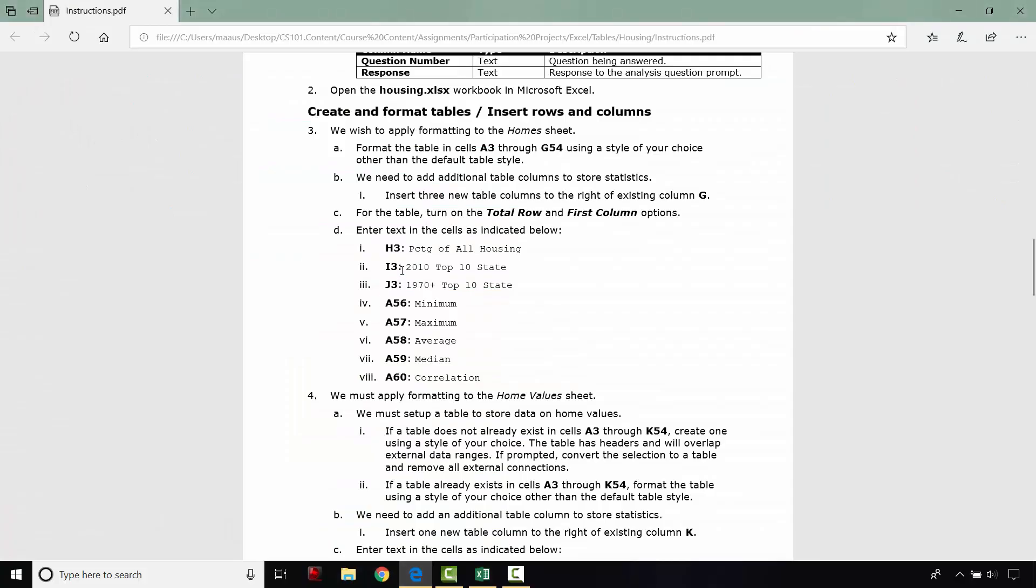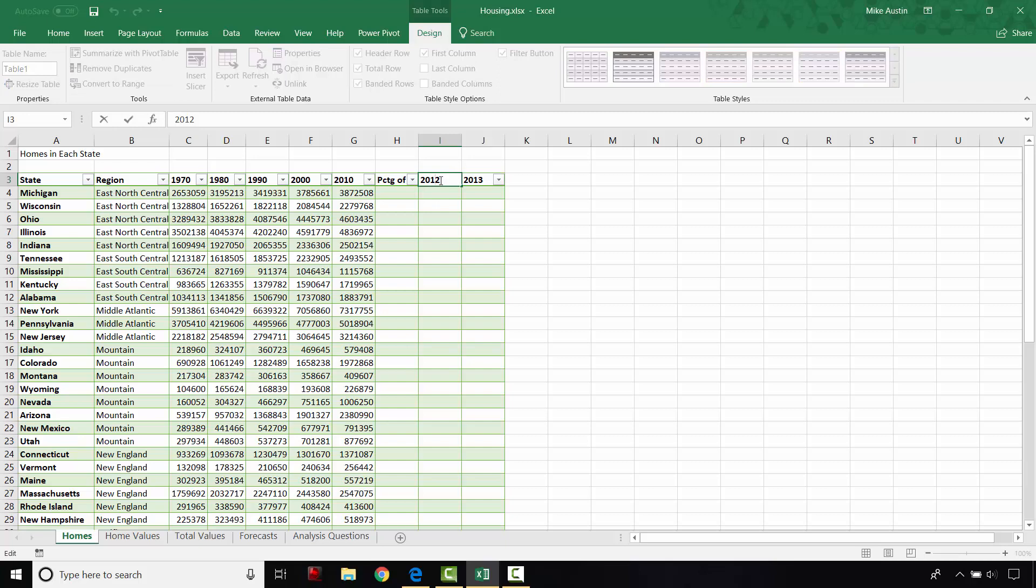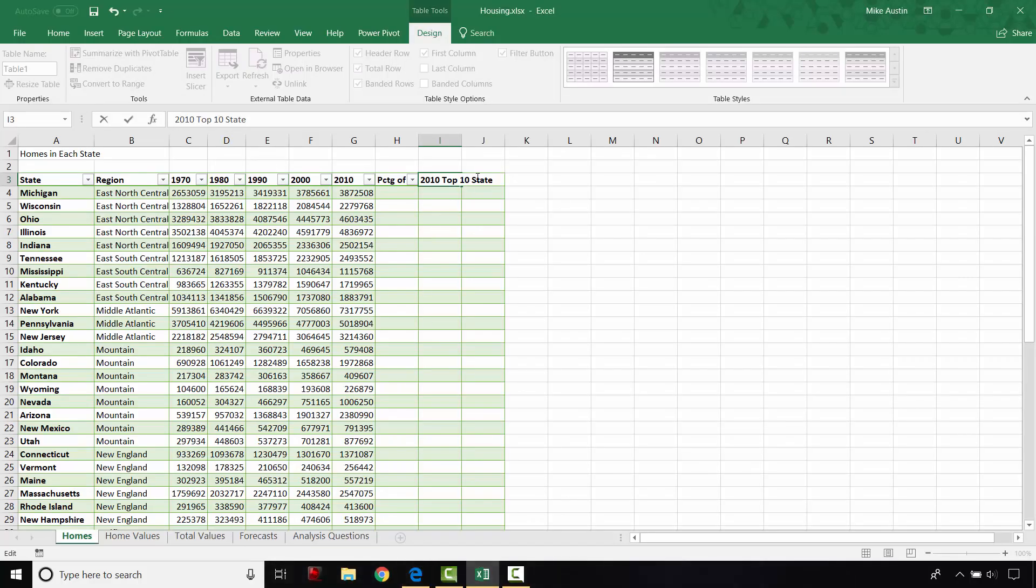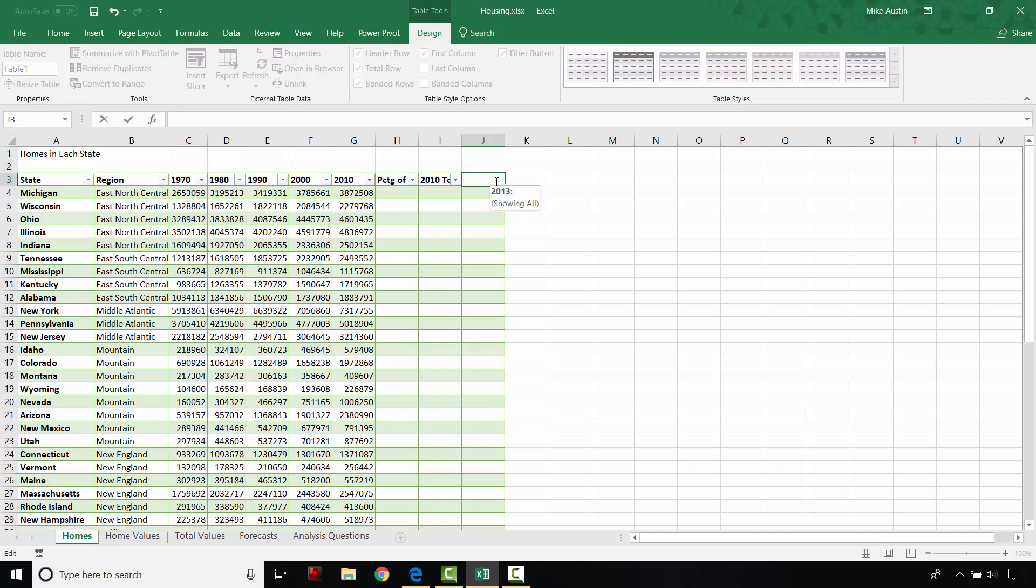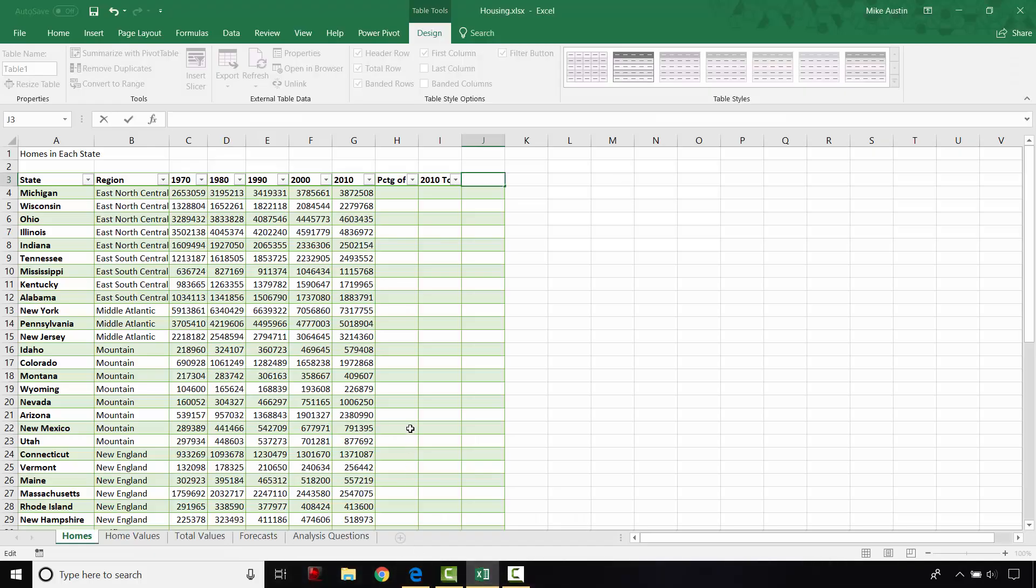And in column I, we're going to put 2010 top 10 state. And just make sure it's how it says in the directions. And then in J3, again I'm just double clicking on this header. And it allows me to edit. I'm going to enter 1970 plus top 10 state.